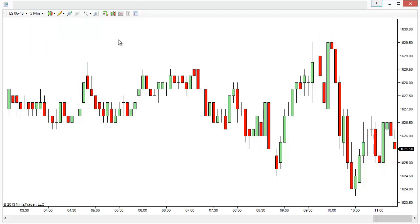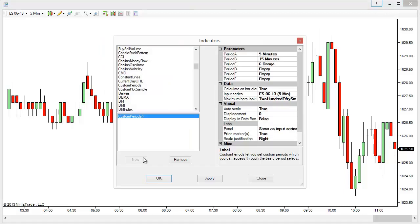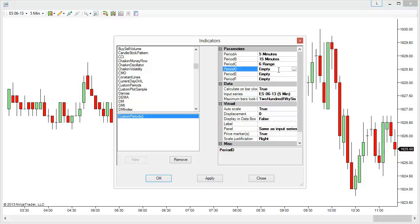If I wanted to switch to one of those I may have to go through the data series menu or type it in manually. However, I can also use the Quick Switch Chart Tool Indicator. Let's add it to my chart and I'll show you how easy it is to configure it and get it set up. In the indicator settings menu you can see that we can configure a few different options — we have 6 different preferences that we can set. For example, I could set a 7 minute chart option.